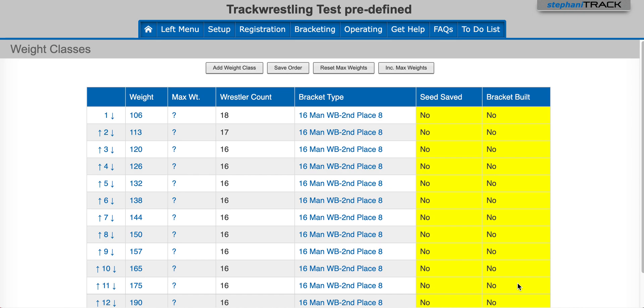The term prelim refers to tournament rounds that qualify wrestlers for the main bracket. These are also known as pigtails, rat tails, and qualifiers. Prelim rounds are automatically added when you have more wrestlers in a weight class than can fit on the bracket that's selected.